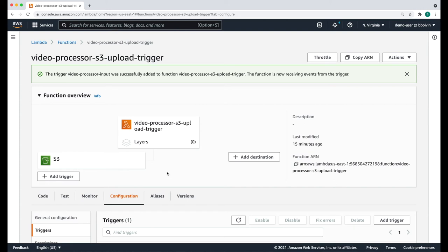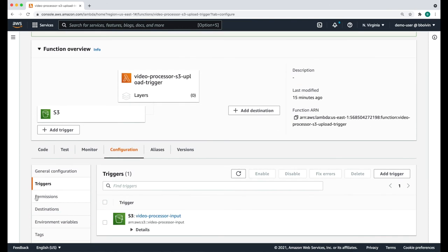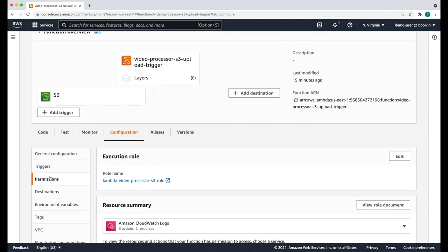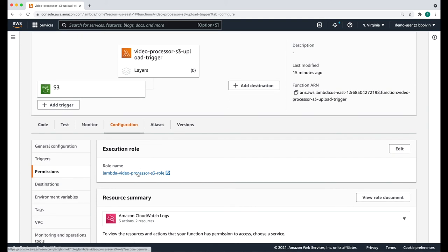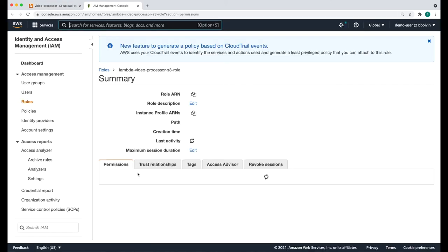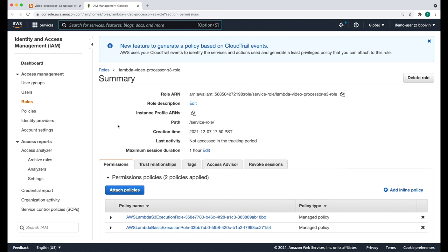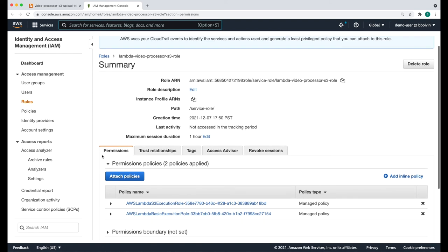By default, the Lambda function will not have sufficient permission to run an ECS task on your behalf. To give it the appropriate permissions, select the configuration tab and then select permissions from the panel on the left-hand side. From here, you can click on the name of the role, which is going to open the Identity and Access Management service. We're now going to attach a new policy to this role.